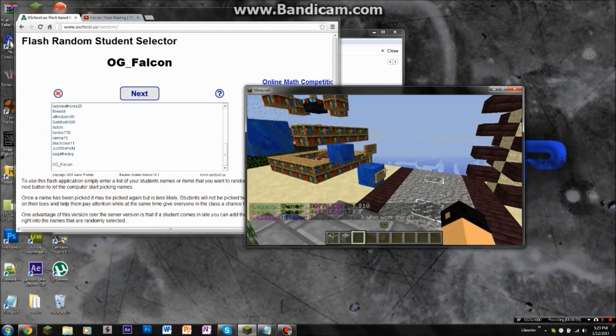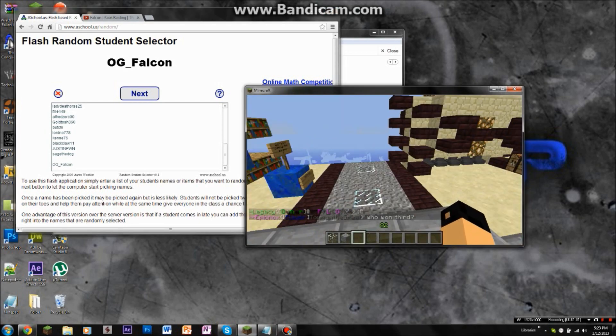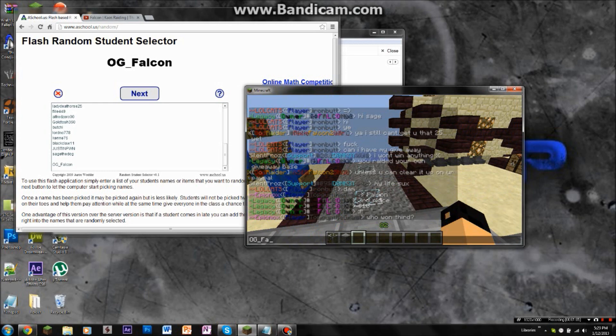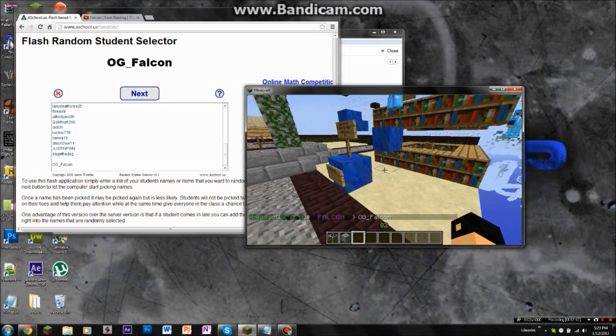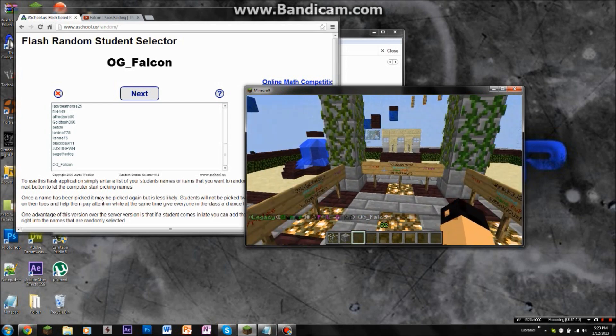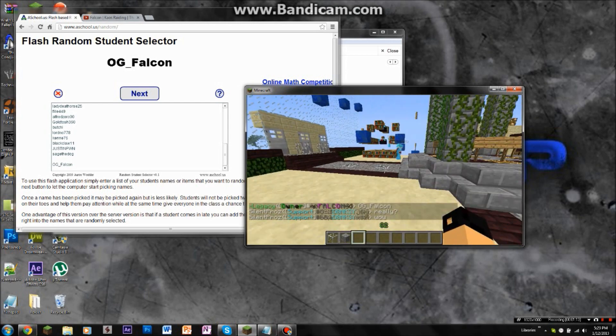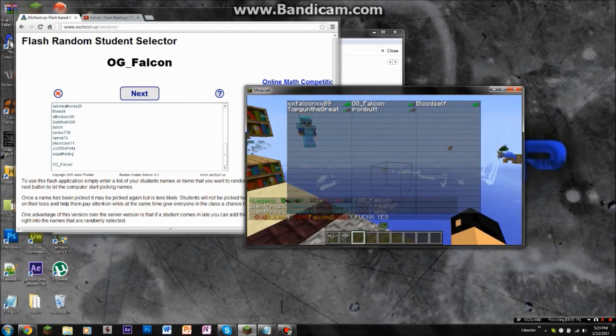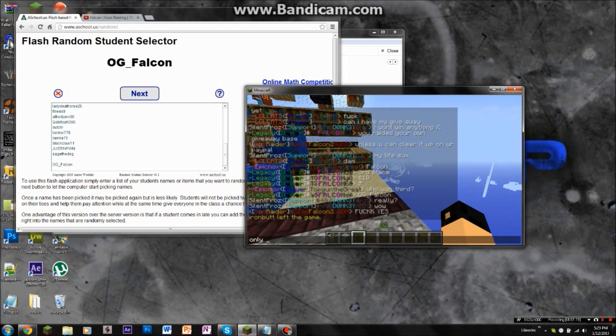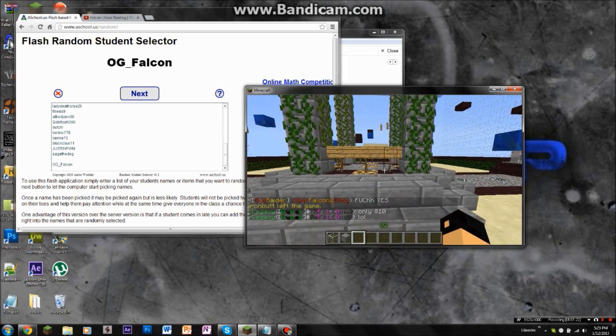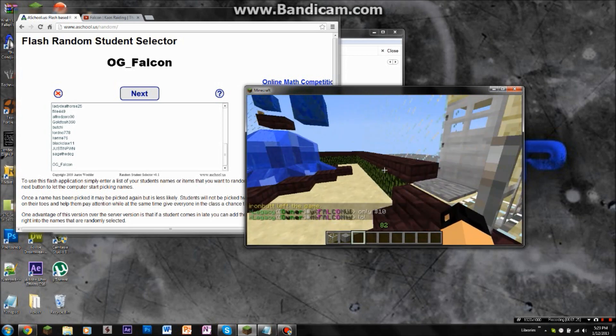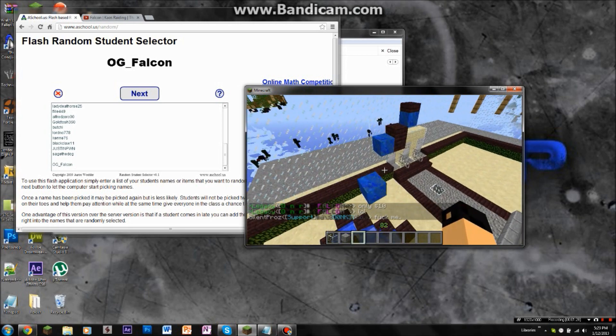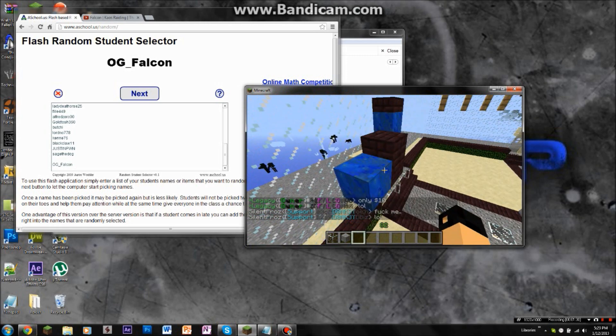So, we're gonna see who gets that. Okay. And... OG Falcon. So, yeah. I guess that's first, second, and third place winners. Yeah, that was a pretty good giveaway. Thanks, guys. And yeah.